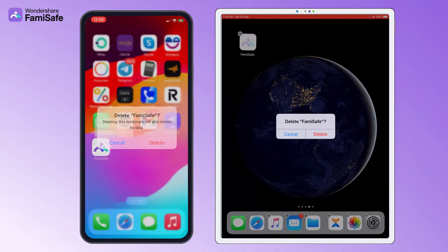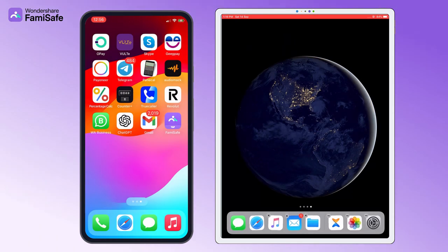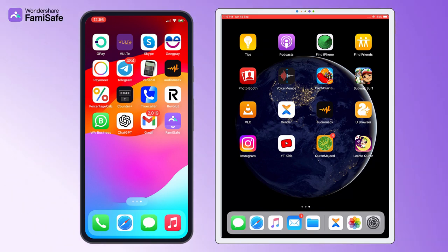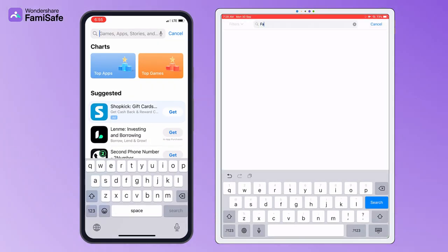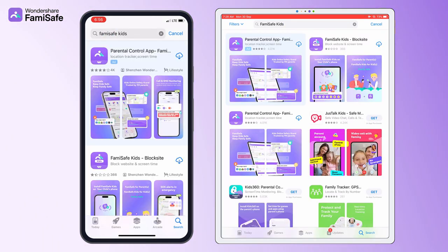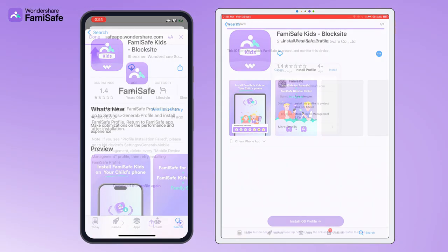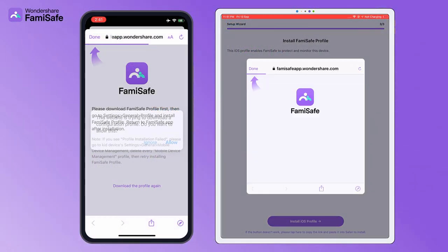If you need to reinstall FamiSafe on your kid's iOS device, please make sure you have deleted both the app and the MDM file from the device first. After that, you can reinstall FamiSafe from App Store and follow the on-screen instruction to reinstall the MDM file.